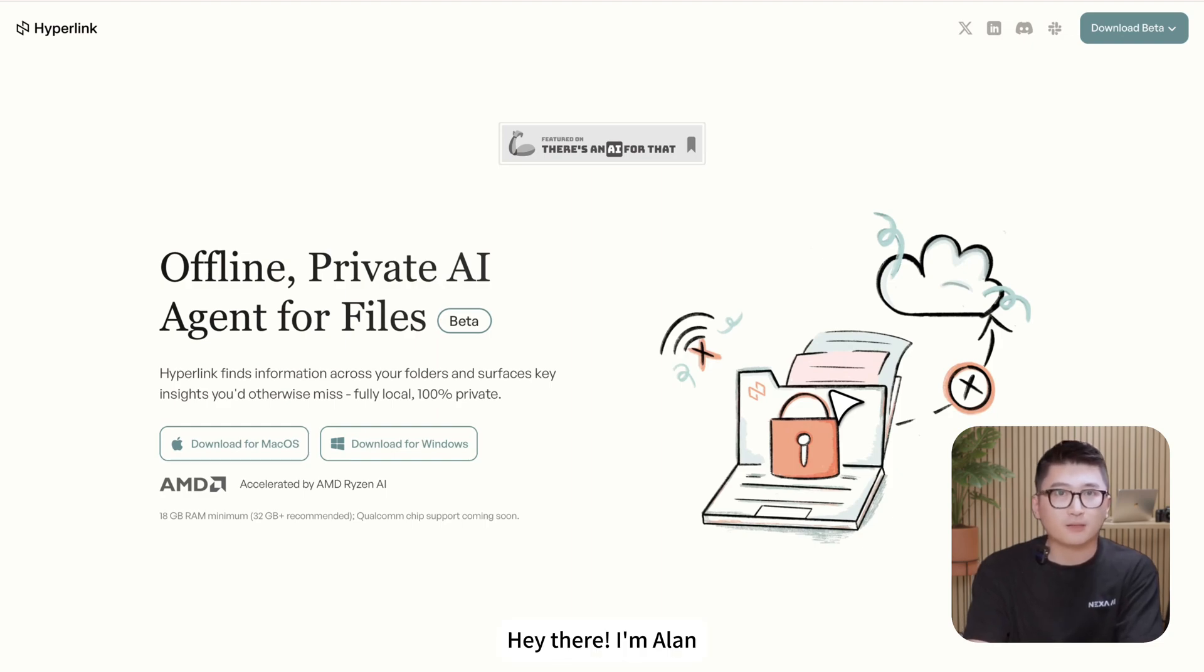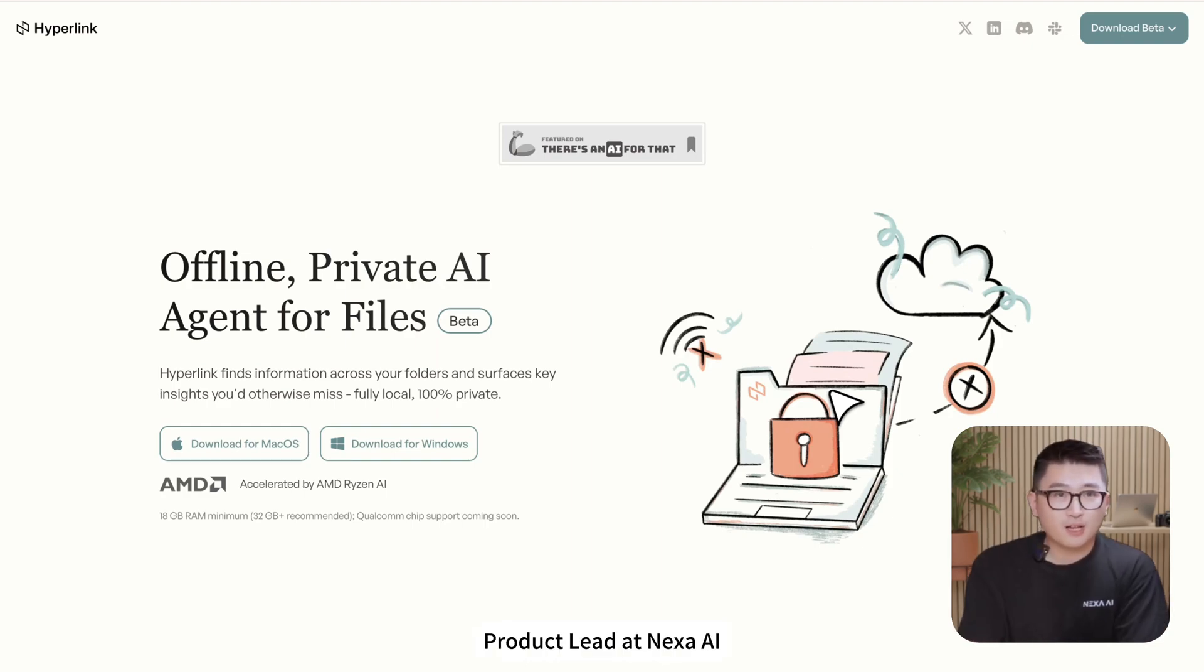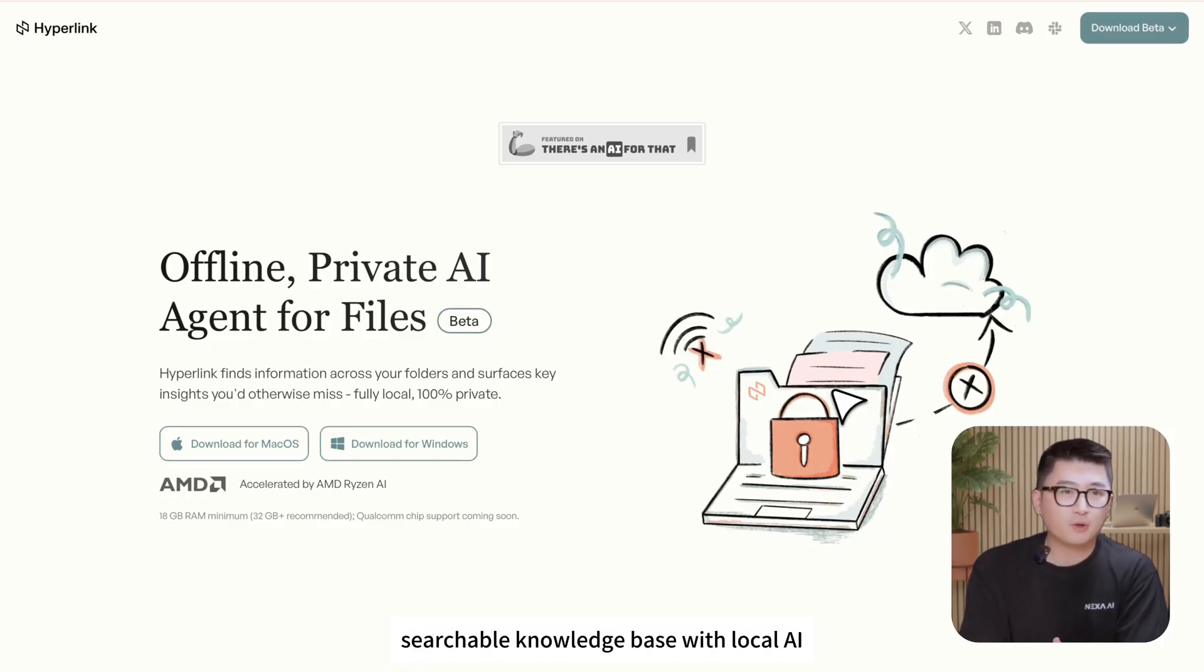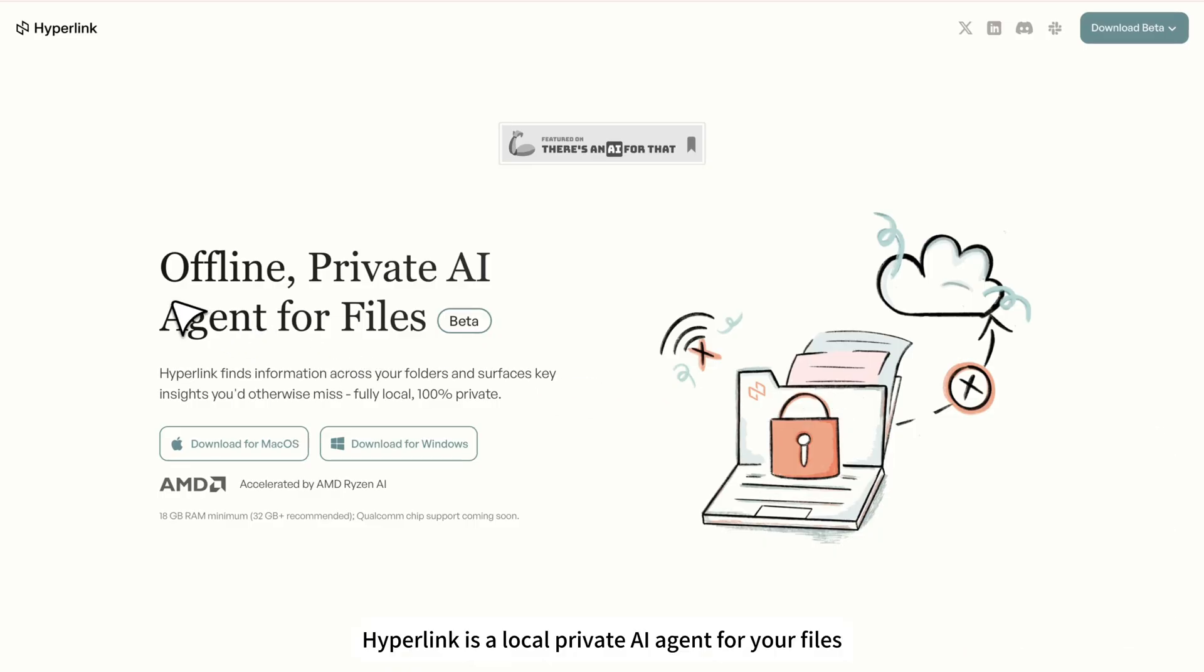Hey there, I'm Alan, product lead at Nexa AI. Today, I want to show you one of the easiest ways to build a personal, searchable knowledge base with local AI using Hyperlink.